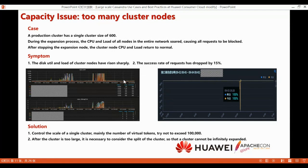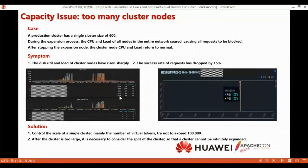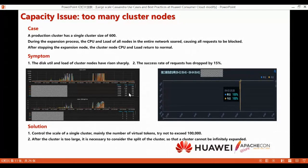Facing the problem of a large number of nodes, there are two solutions. First, control the scale of the single cluster — the total number of virtual tokens should not exceed 100,000. After the cluster becomes too large, it is necessary to consider splitting the cluster, as a single cluster cannot be infinitely expanded.